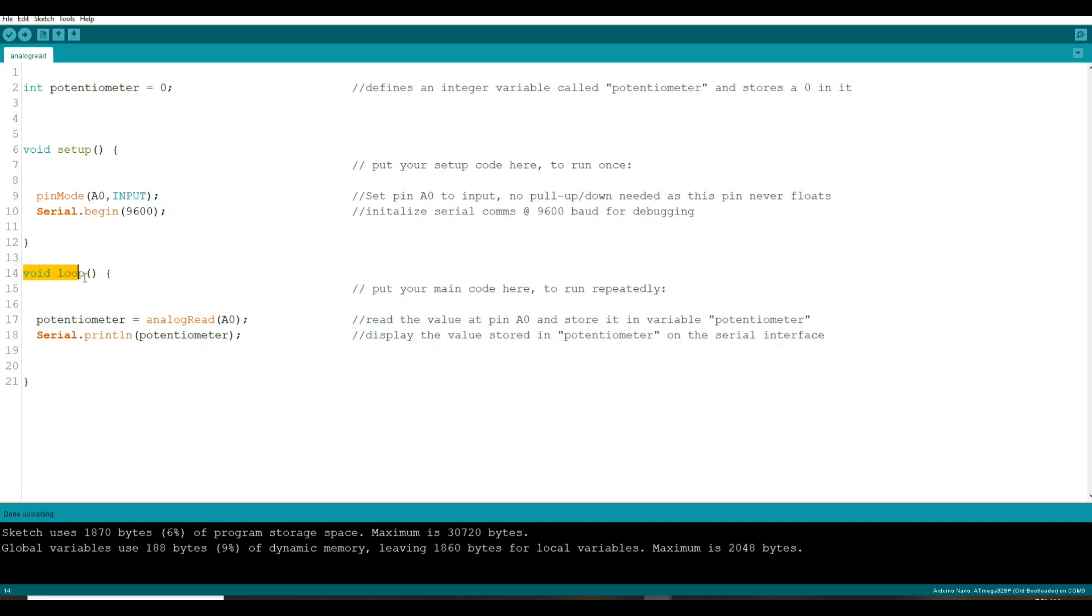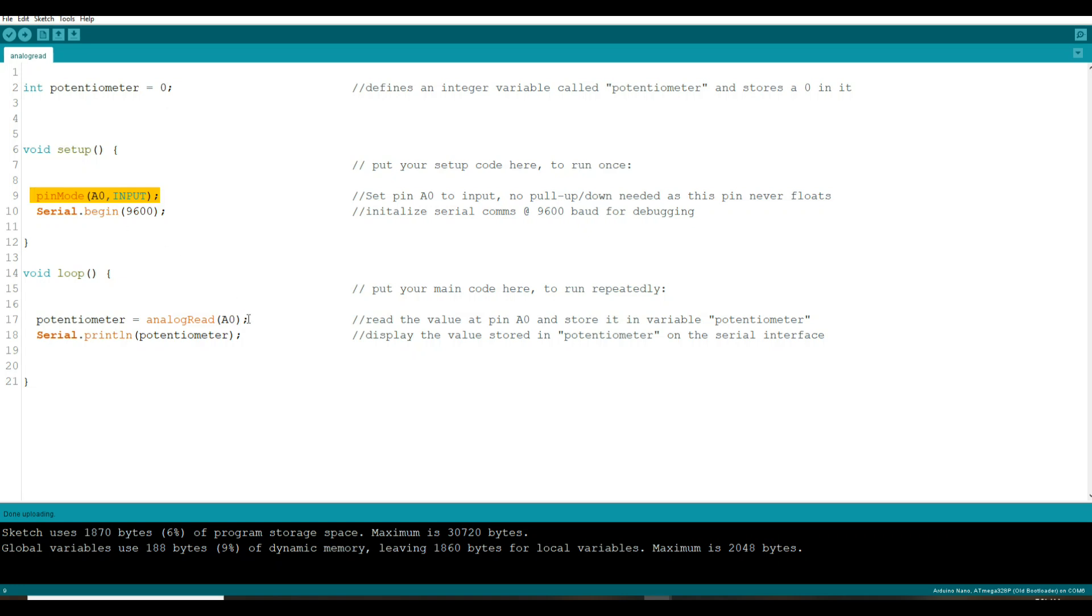Now we go down here to the main loop of our program and this is going to run over and over until we stop it by unplugging the Arduino or resetting it or something. And what we're saying here is read that analog zero pin which we told it up here to be an input so we can read it.